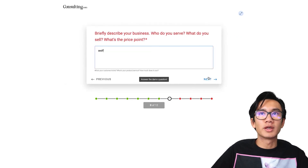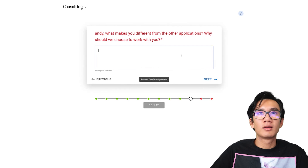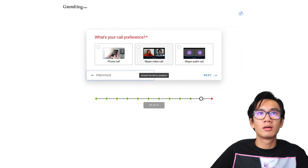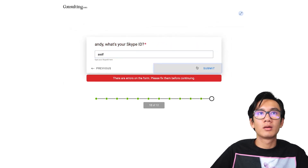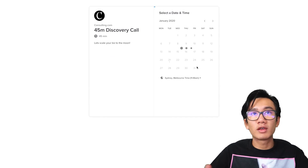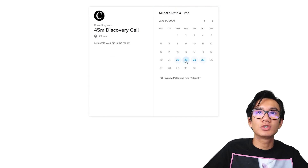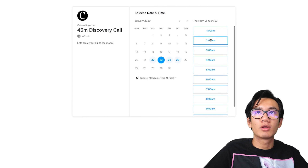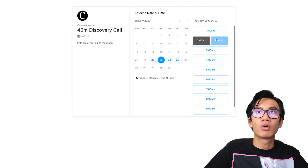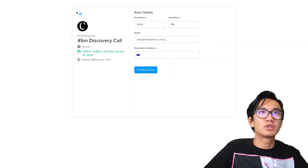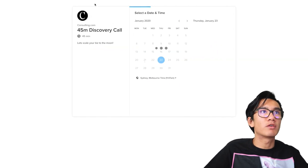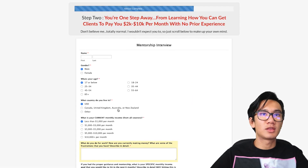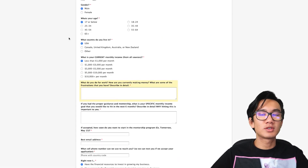Let's go through and see what happens at the end. After finishing the application, he sends you to a booking page where you go ahead and book a call, and the scheduling page is very simple.